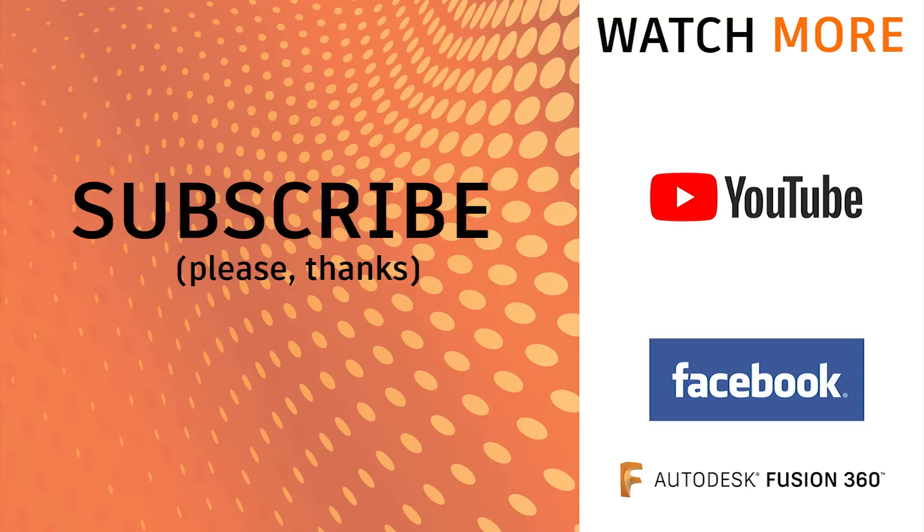If you haven't subscribed to the channel, that will mean the world to me if you do that.